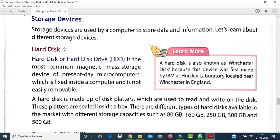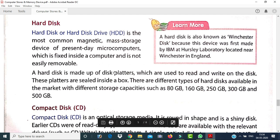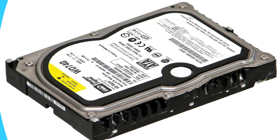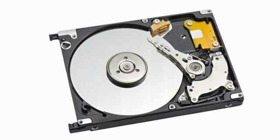Storage devices are used by the computer to store data and information. The first storage device is the hard disk. A hard disk drive (HDD) is the most common magnetic mass storage device in present-day microcomputers. It is fixed inside the computer and is not easily removable. A hard disk is made up of disk platters which are used to read and write data. These platters are sealed inside the box.